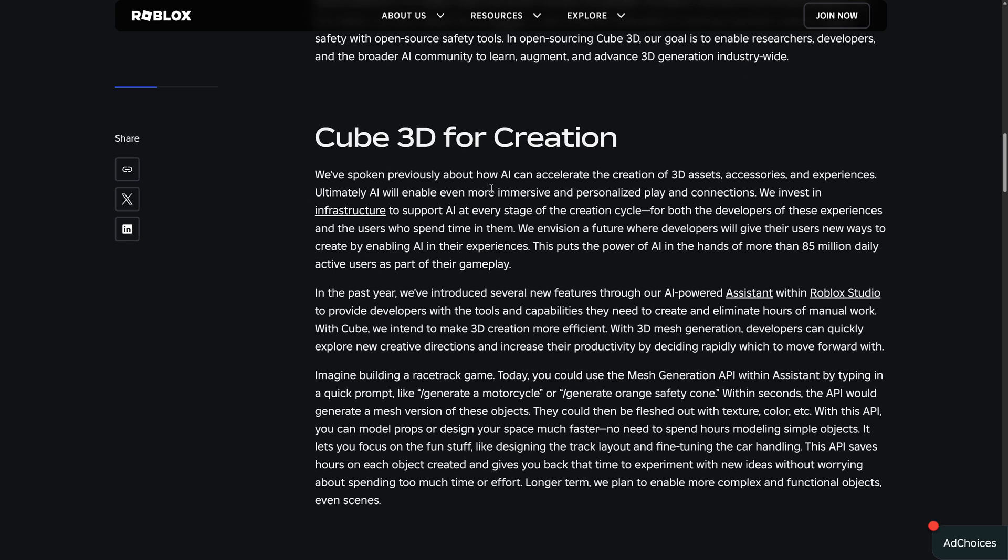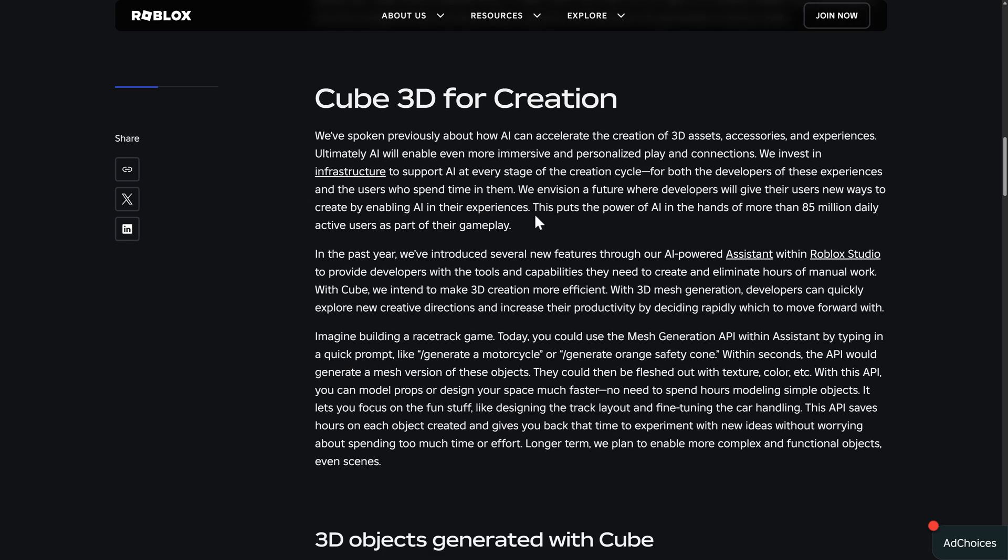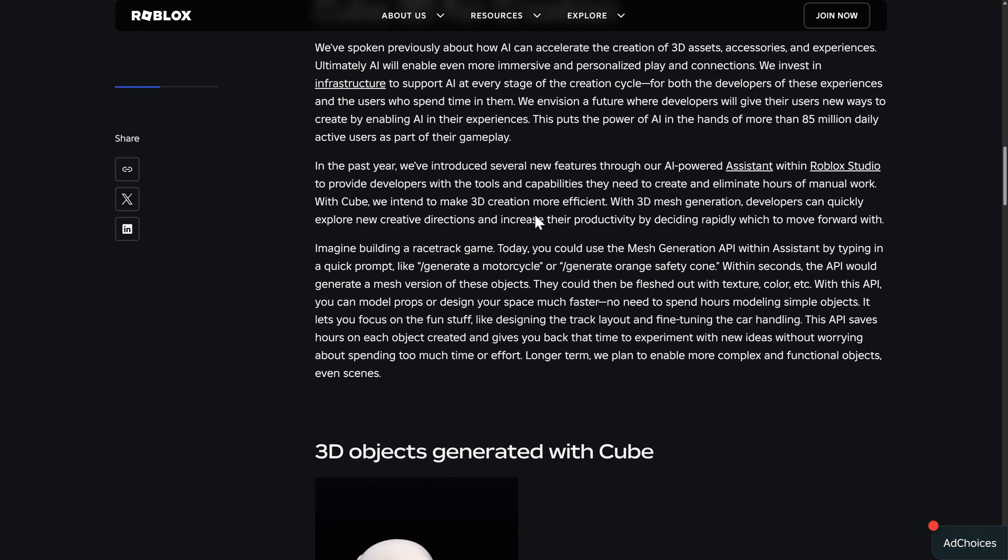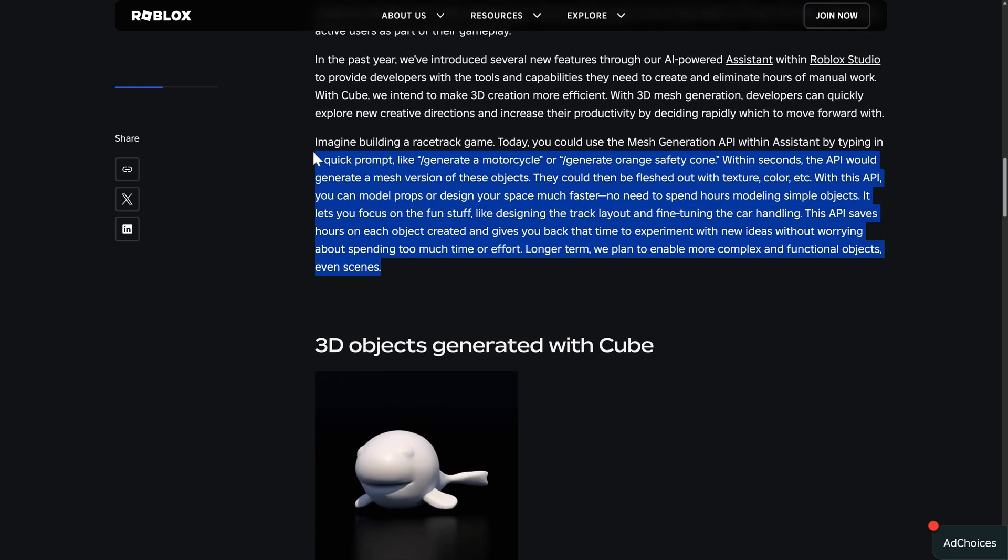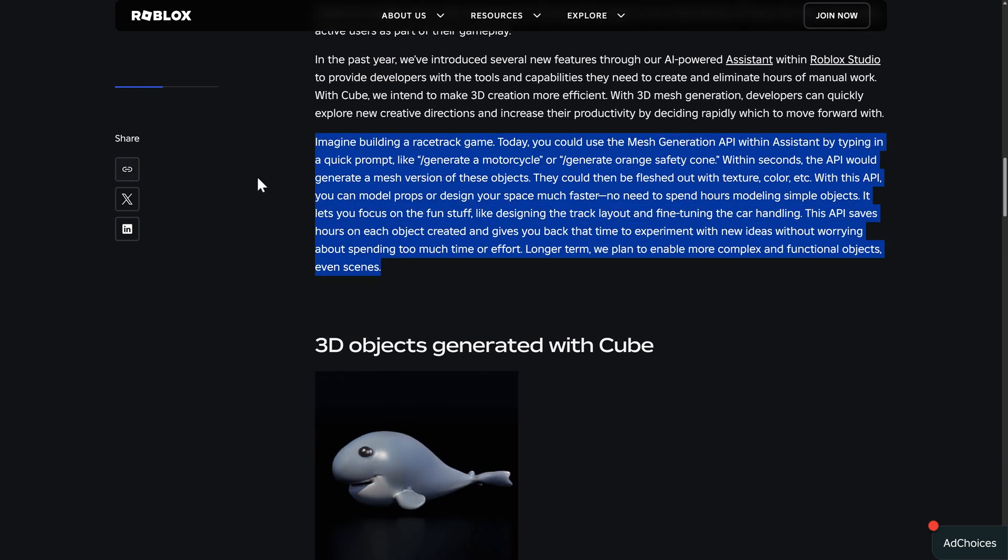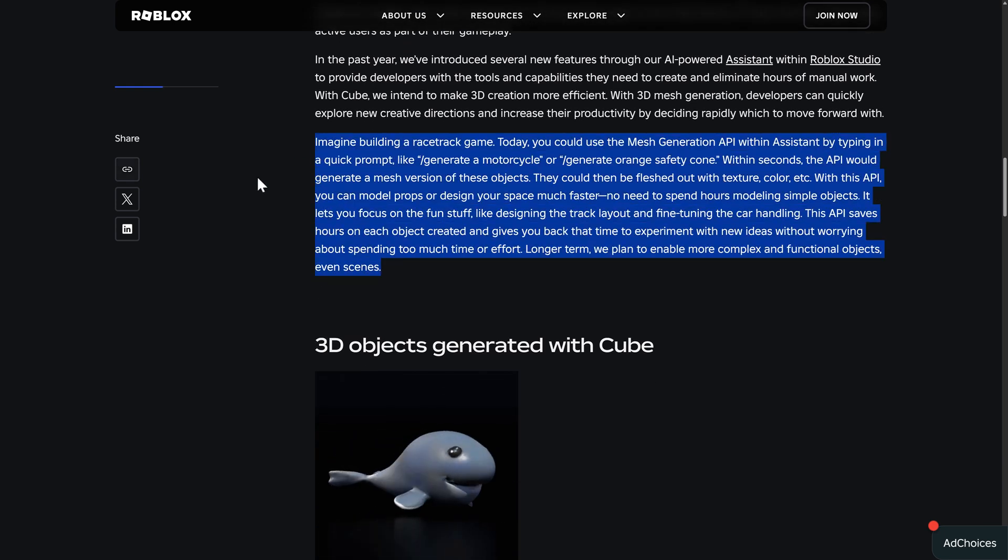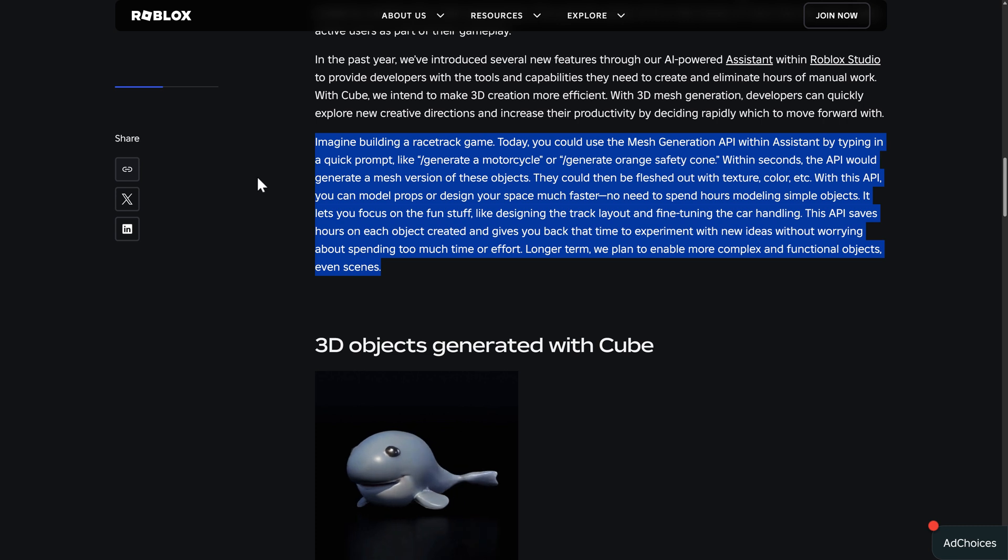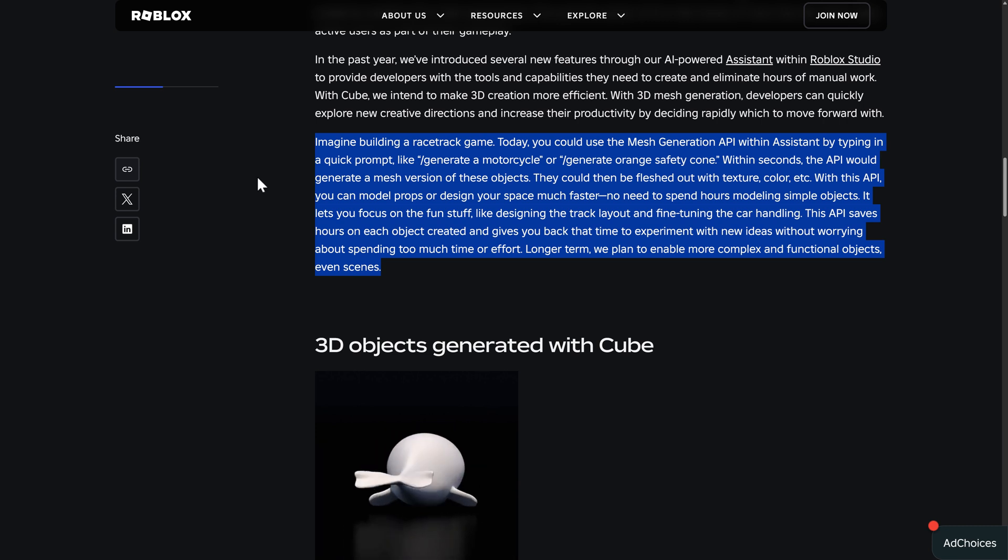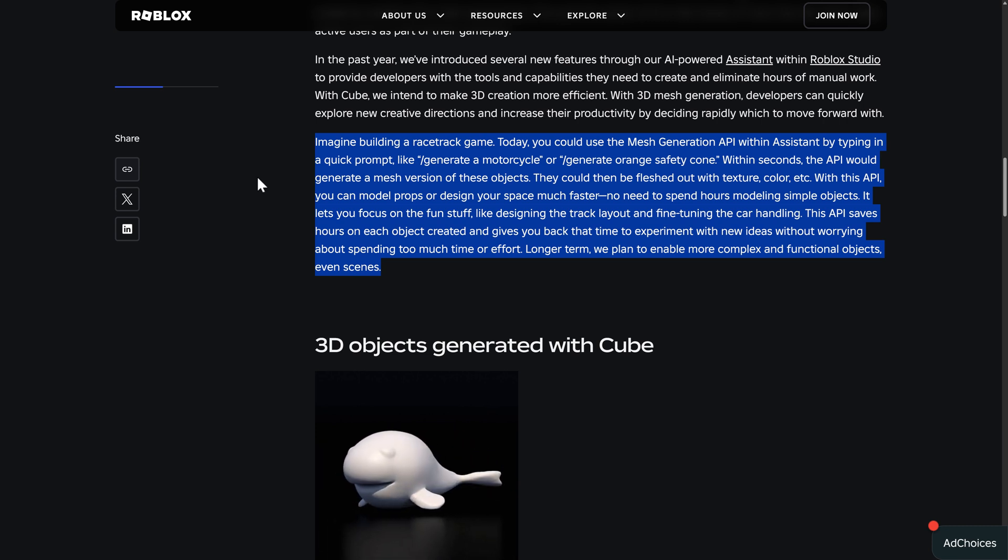So a little bit of details about how it ultimately works are available here. This is kind of the interesting part. So imagine building a racetrack game. Today, you could use the Mesh Generation API within Assistant by typing in a quick prompt like Generate a Motorcycle, Generate Orange Safety Cone. Within seconds, the API would generate a mesh version of these objects.